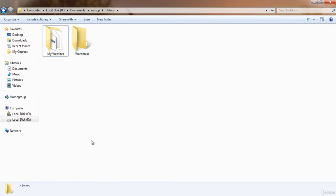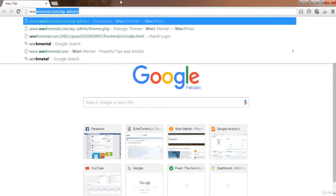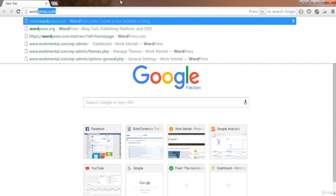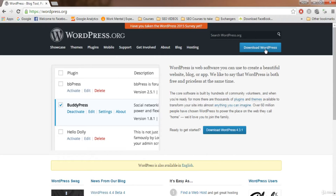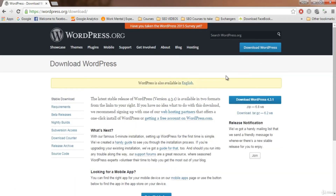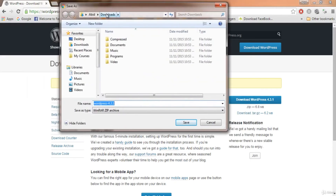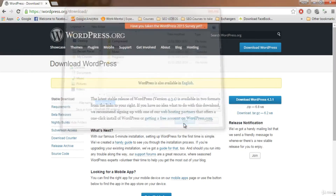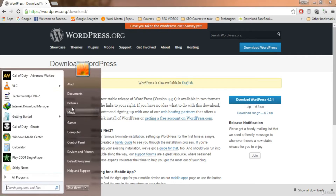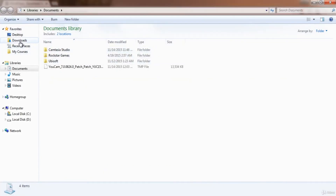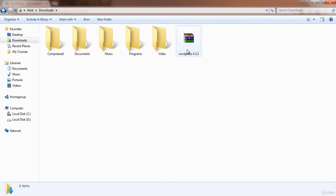Now we need to download WordPress. As I explained in the previous video, WordPress.org is where we download WordPress from. Click on 'Download WordPress'. I'll click on 'Download WordPress 4.3.1' and save it to the Downloads folder.